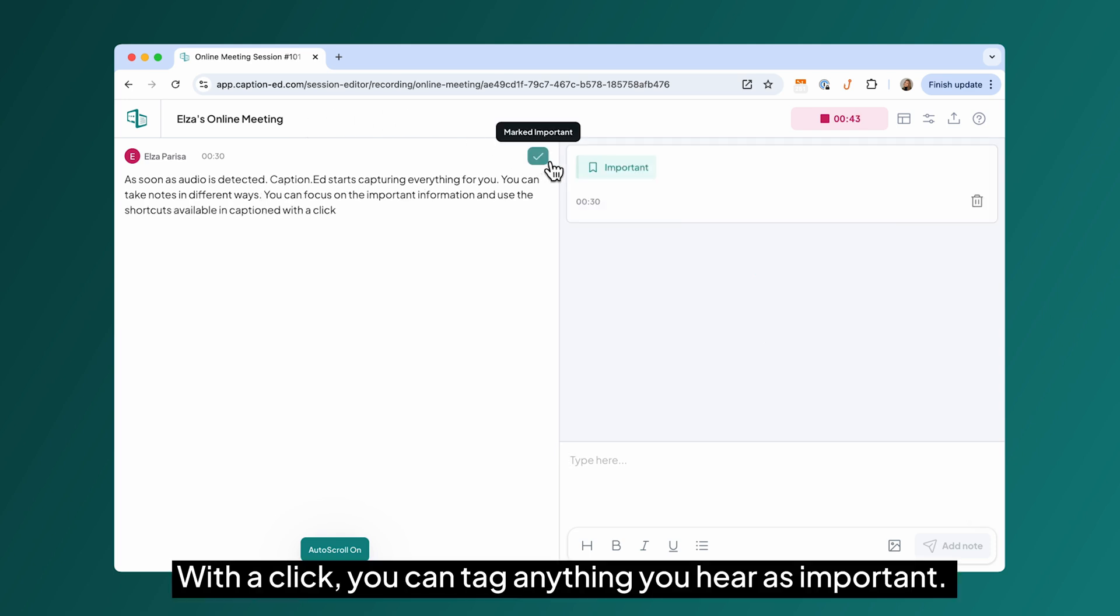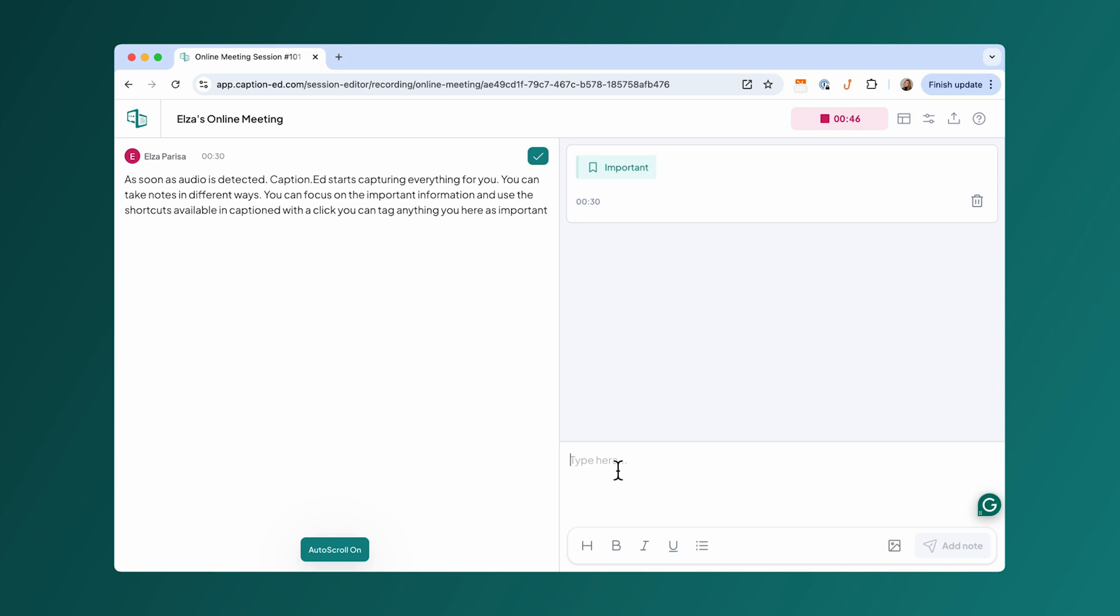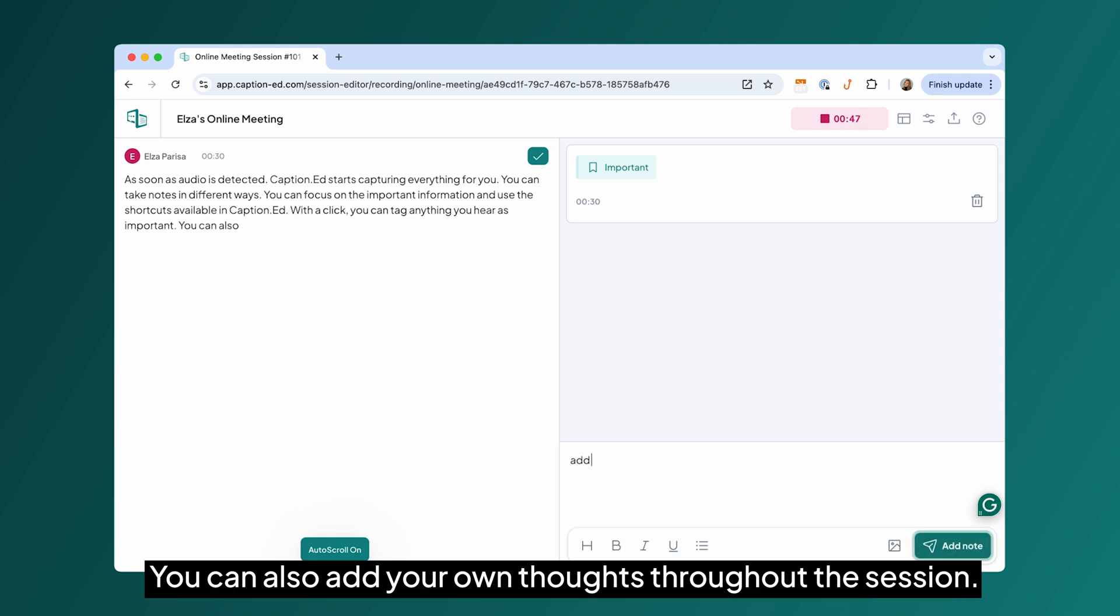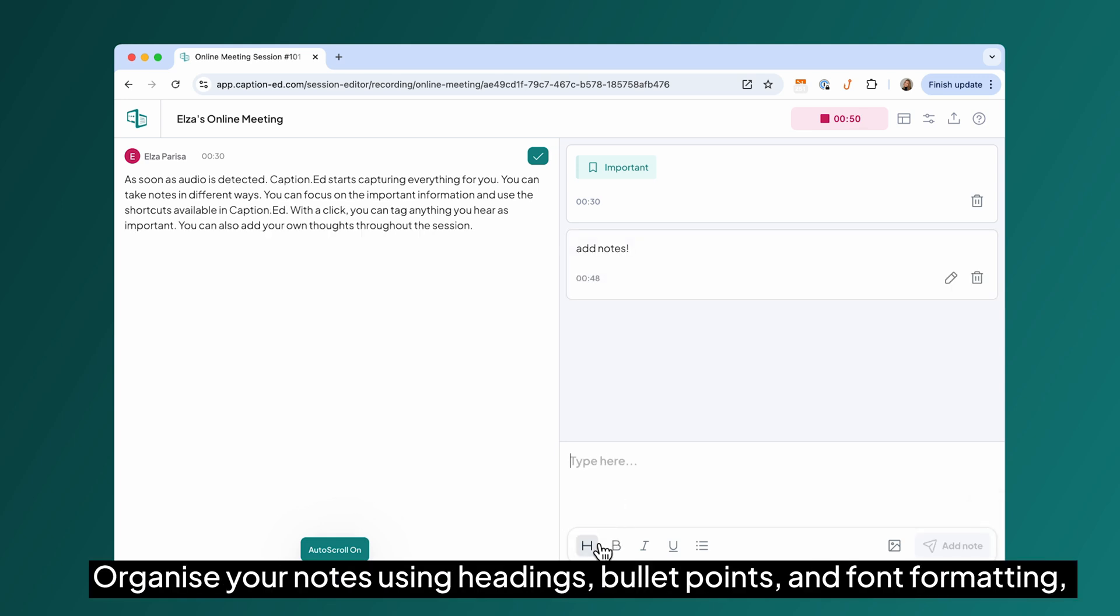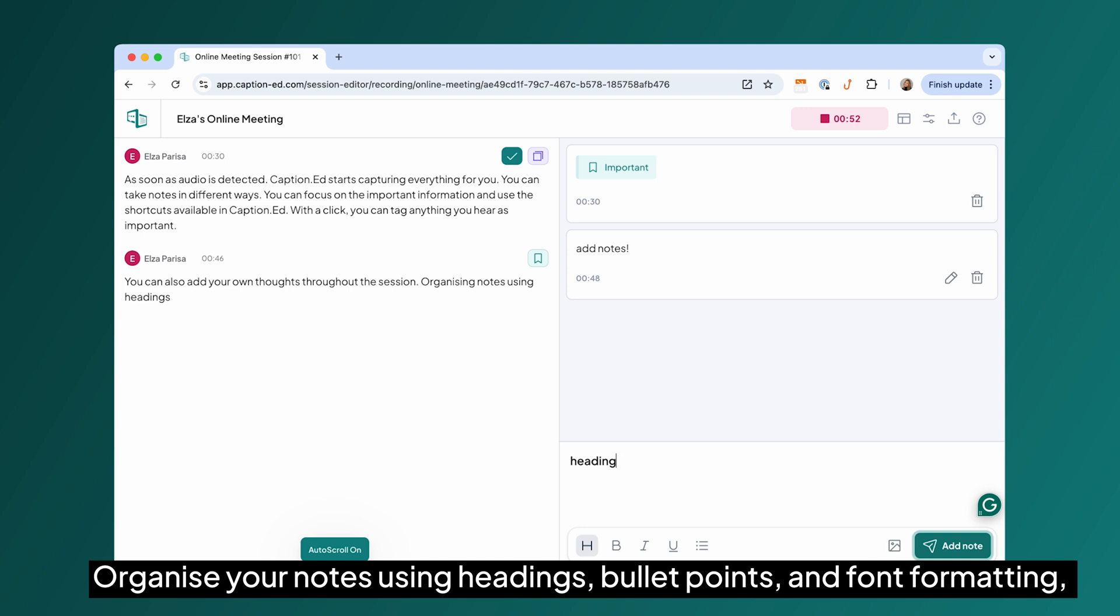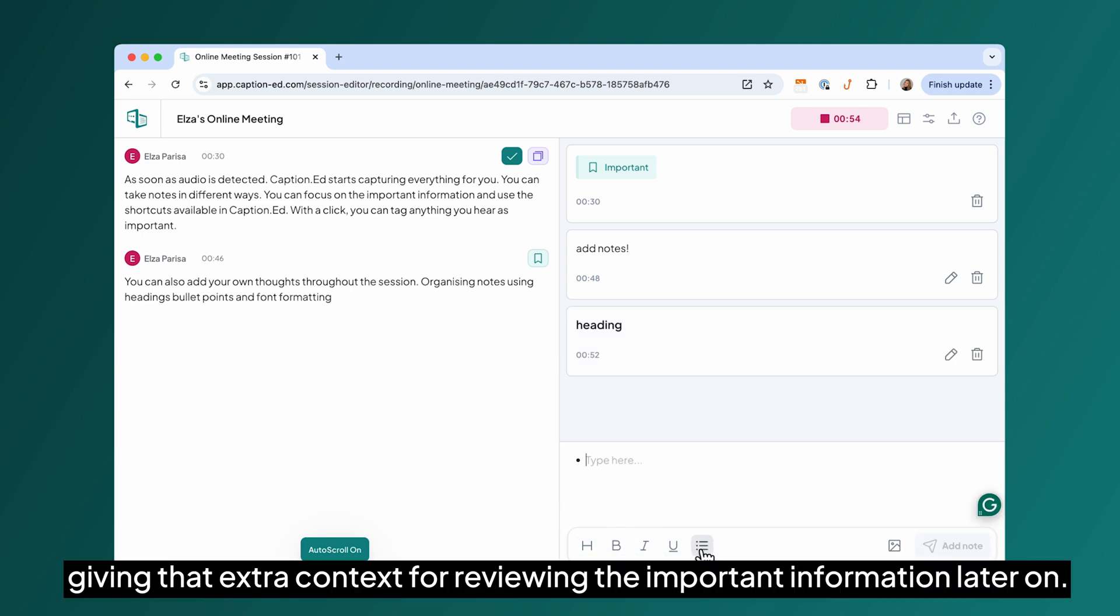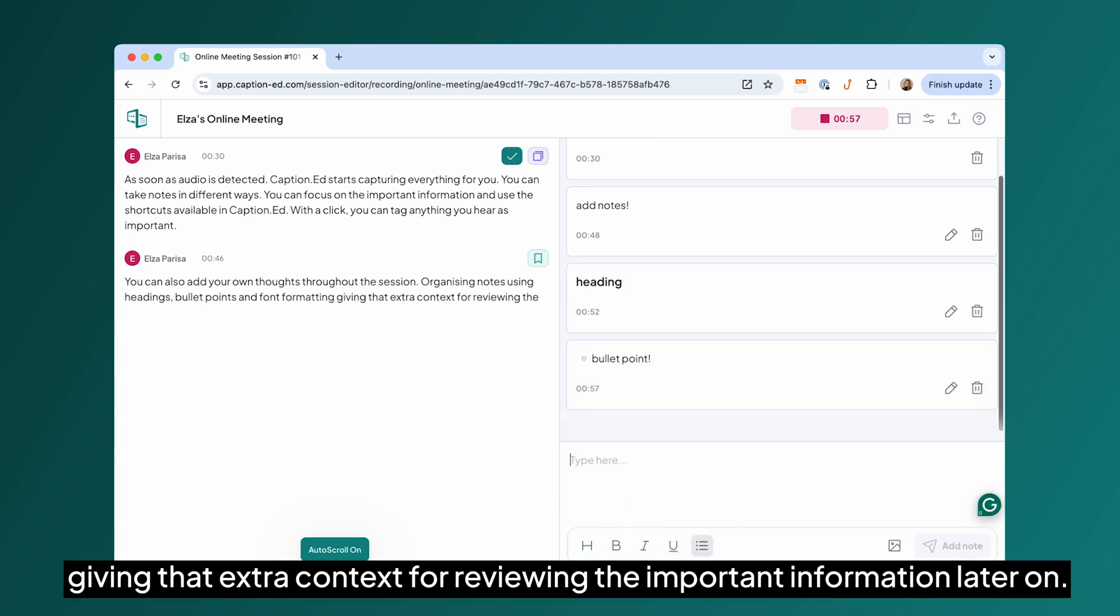With a click, you can tag anything you hear as important. You can also add your own thoughts throughout the session, organizing notes using headings, bullet points and font formatting, giving that extra context for reviewing the important information later on.